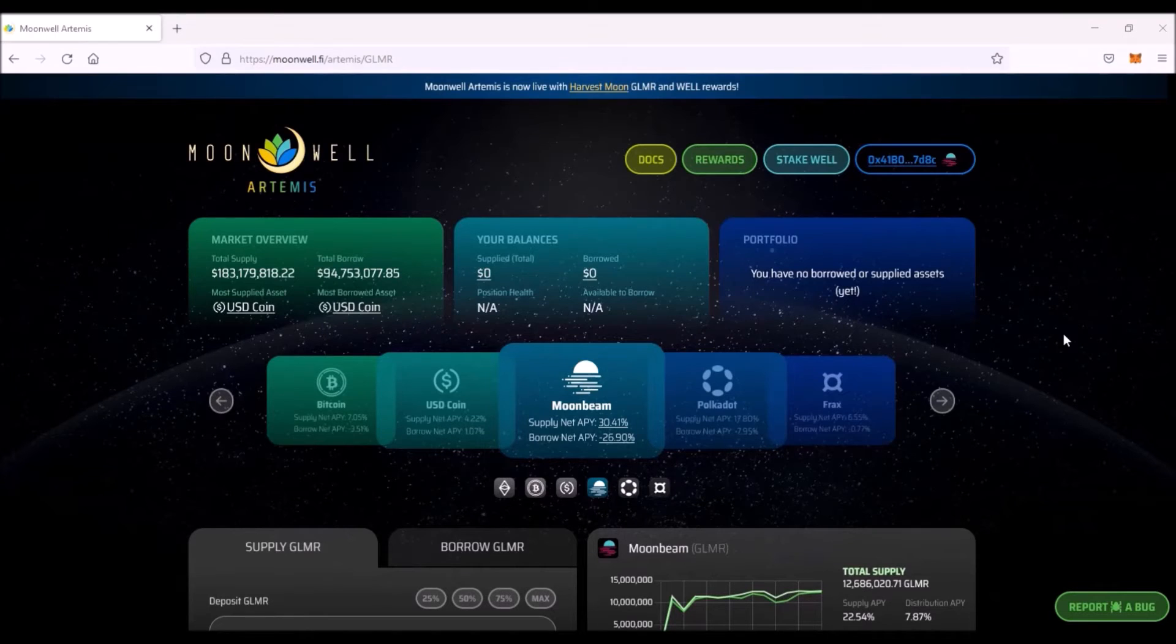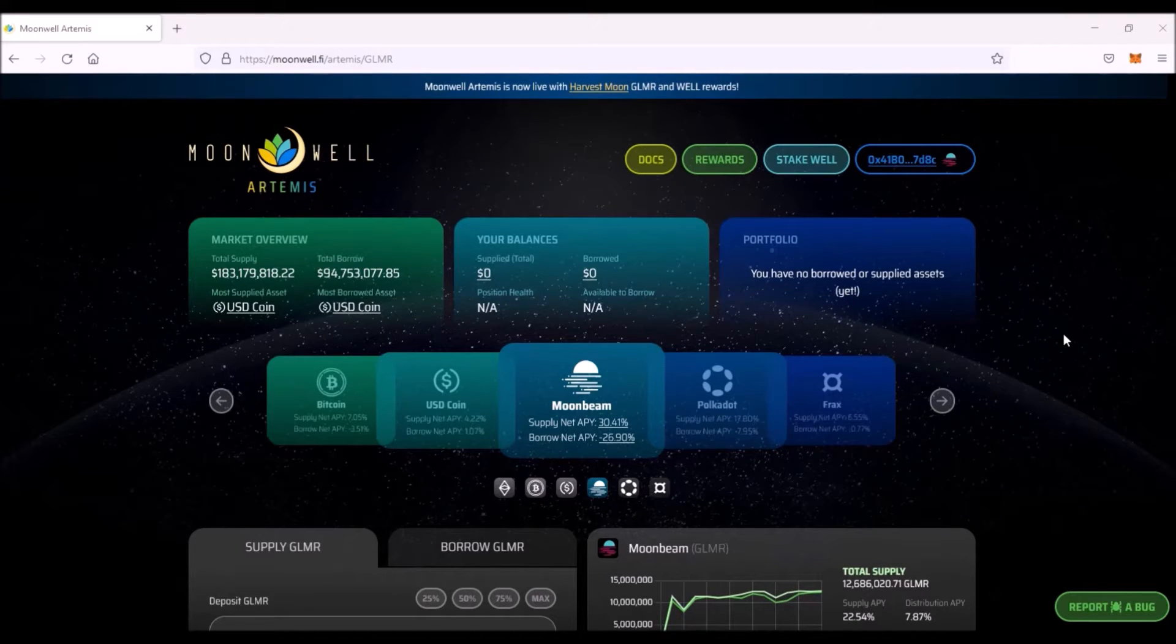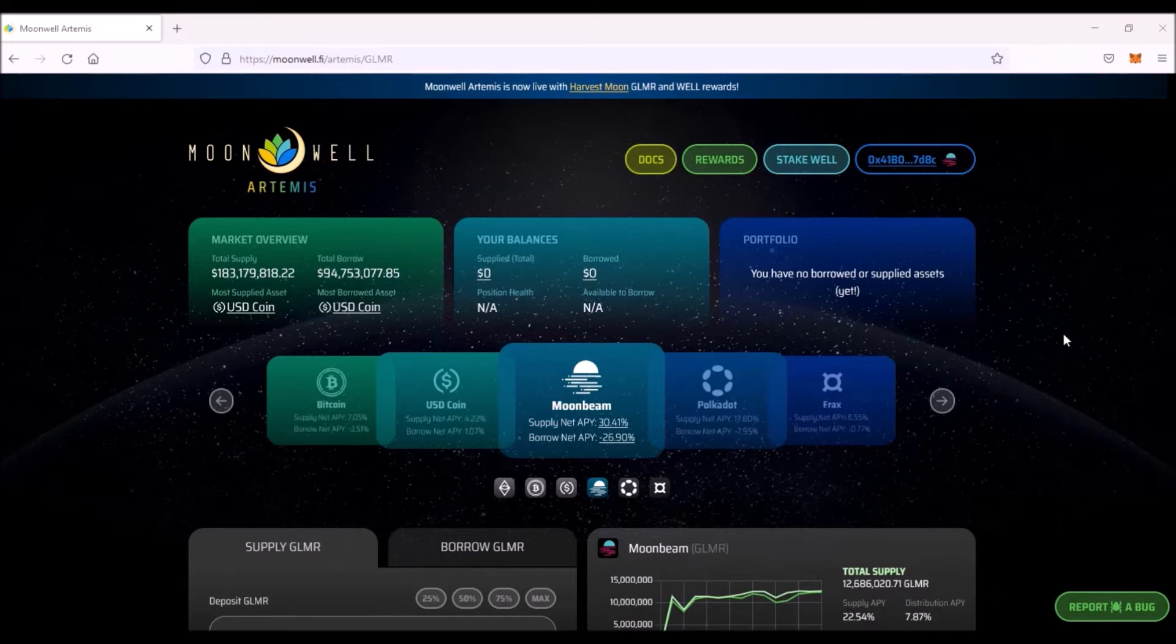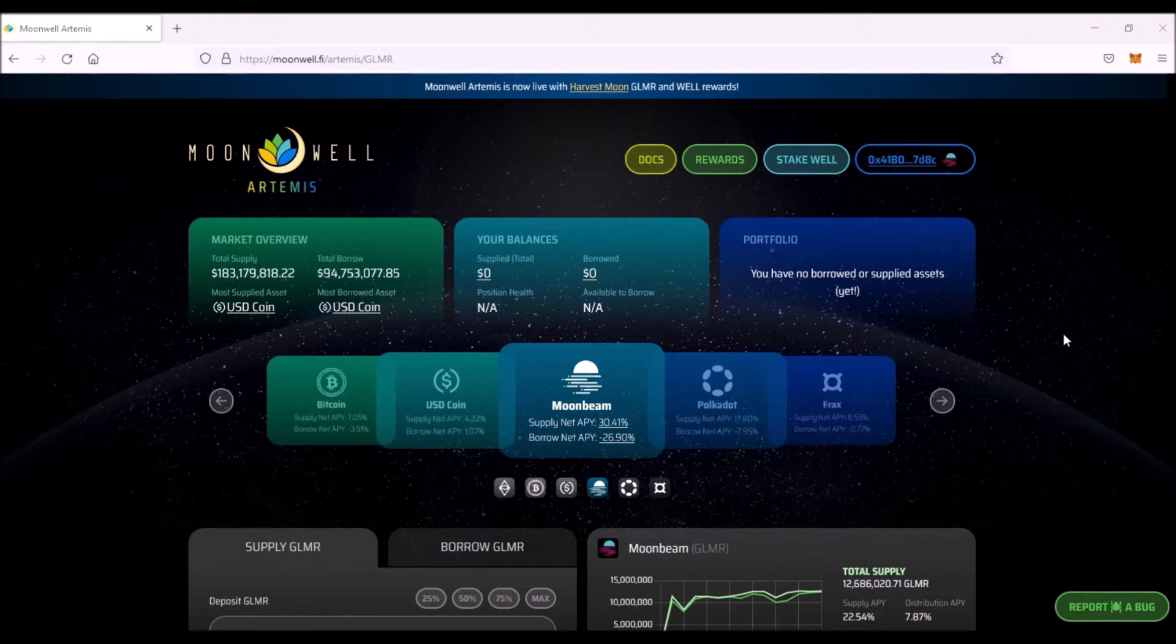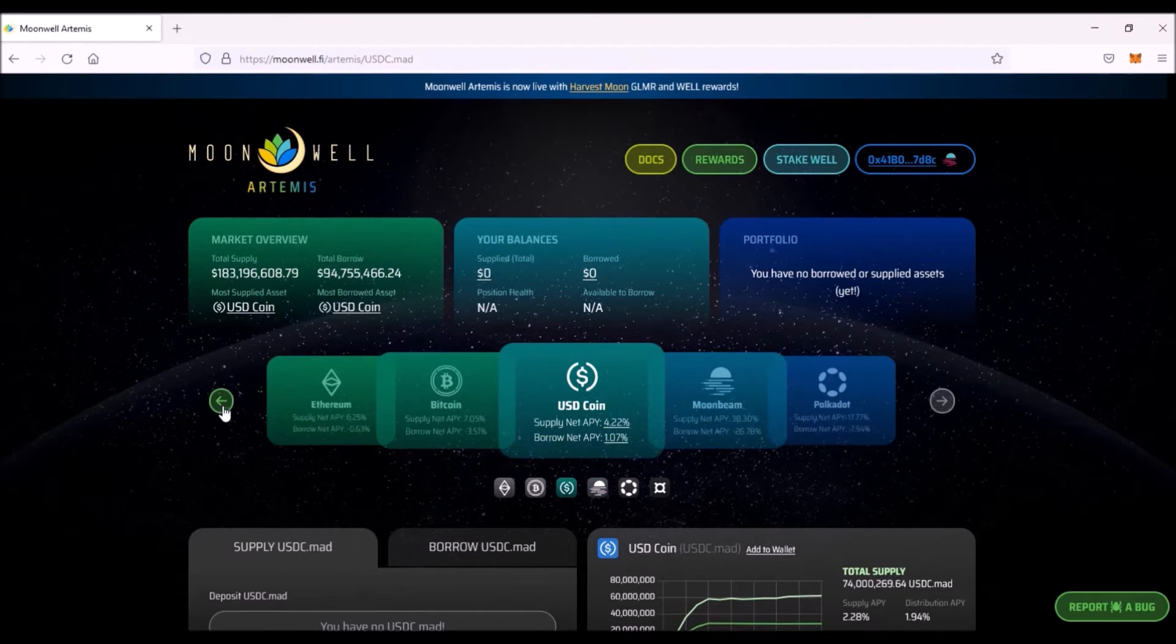Now what exactly users can do on Moonwell Artemis? Users can do three main things: lend assets to the protocol, borrow assets from the protocol, and also stake WELL tokens to generate staking rewards.